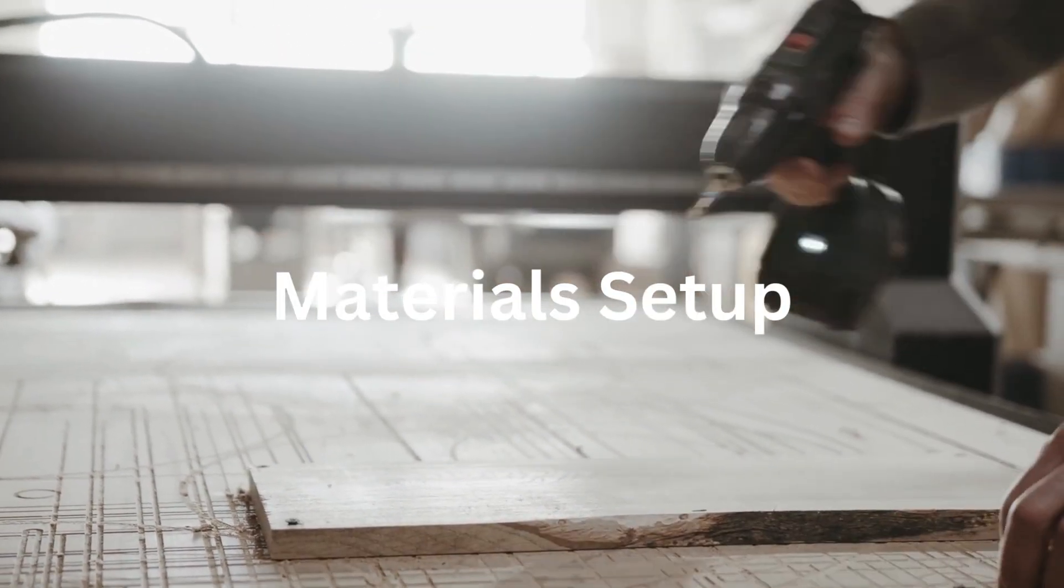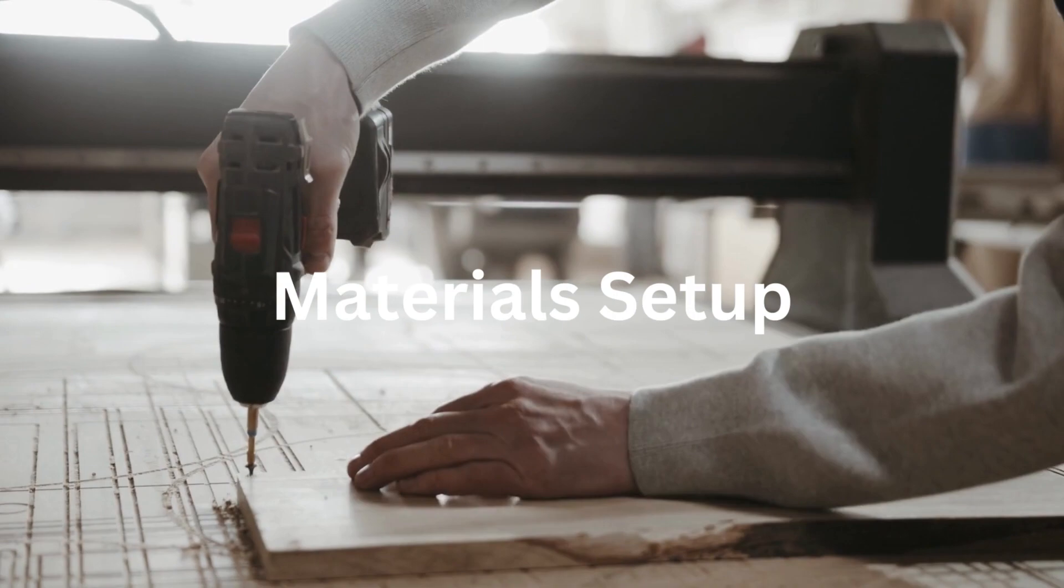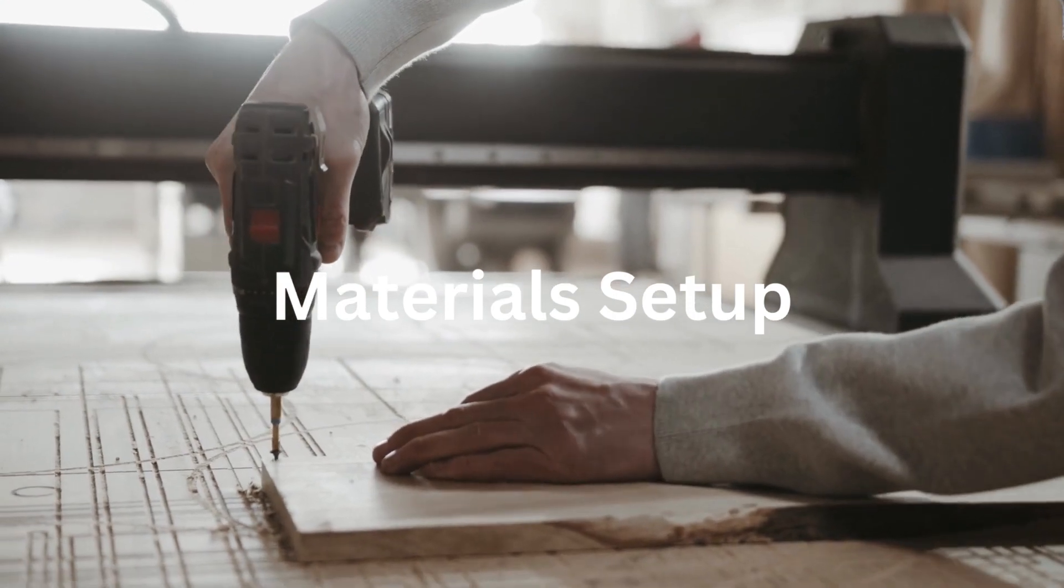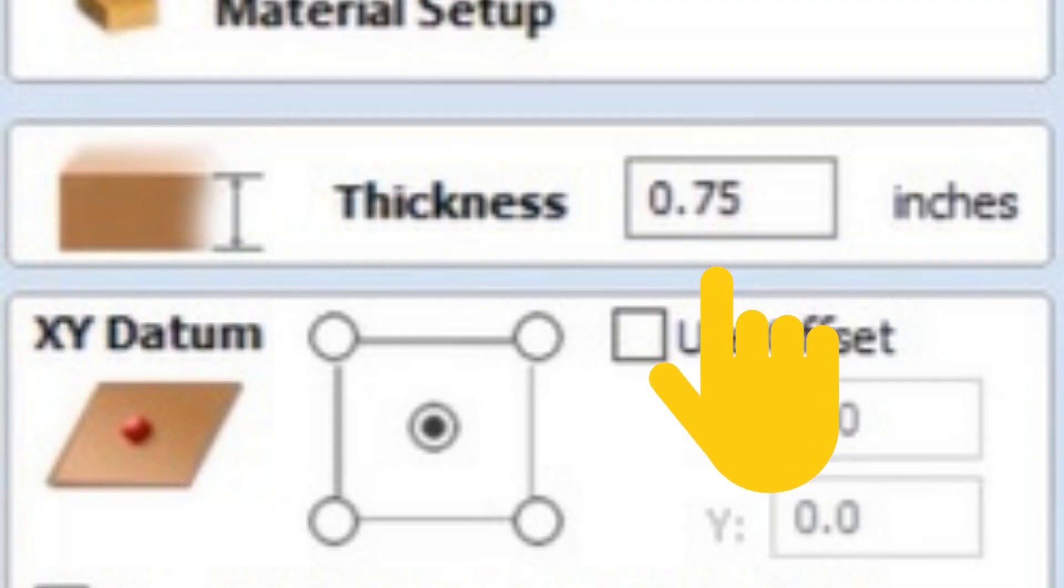The first thing you want to make sure of is that your thickness is correct. If you are cutting through material, the best thing to do is get a set of calipers and measure the exact thickness of your material.